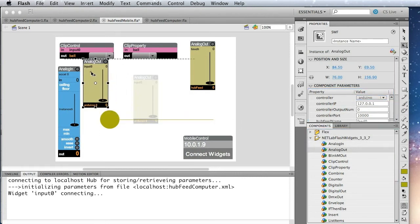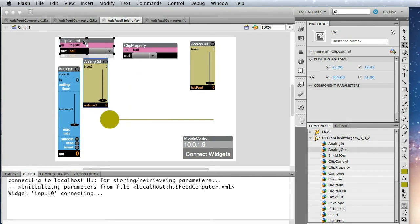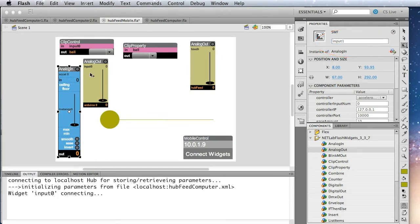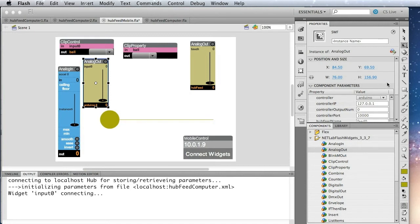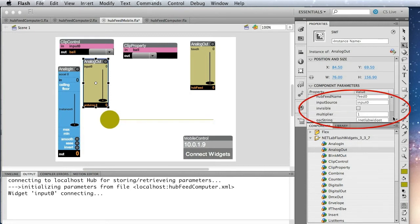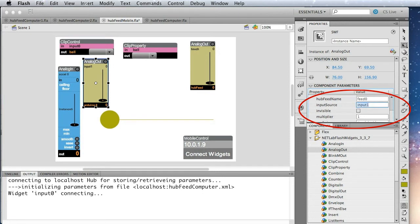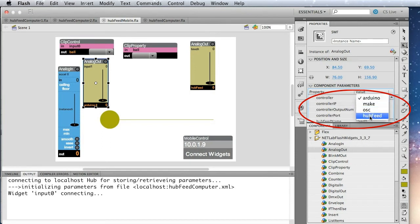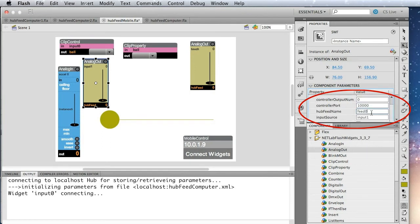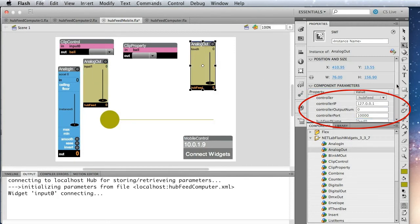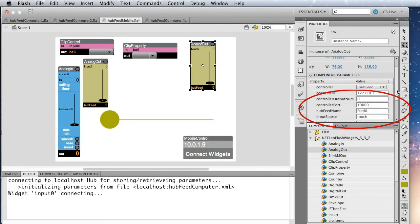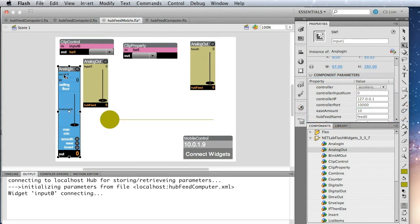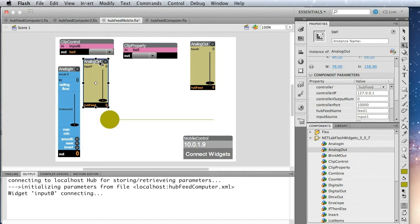Place that up here. And we'll need to name this input one. And the analog out will make it listen to input one. And we'll change this to hub feed again, and then we're going to change the name of the hub feed here to feed one. So that way we have this analog out sends to feed zero, and this analog out sends to feed one, as you can see here. Okay, so we've got this named input one, and this one doesn't need to be named, but it's listening to that input one, and that should do it. Okay, we'll save that and publish.